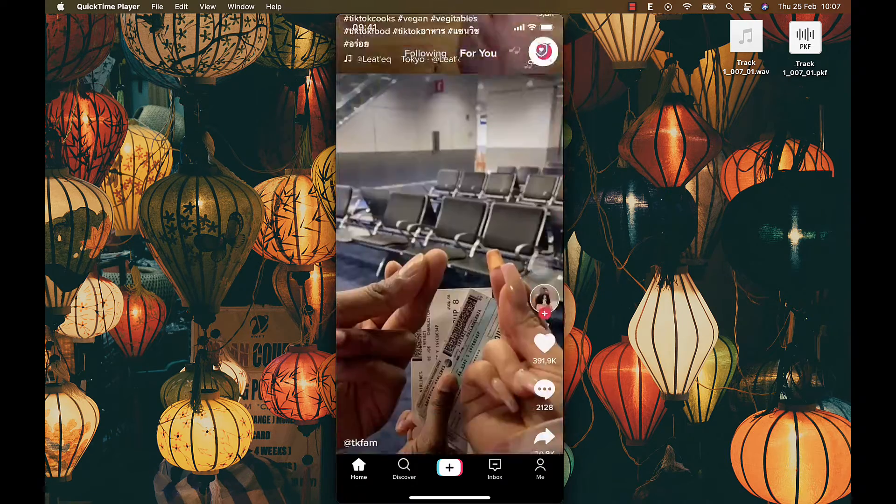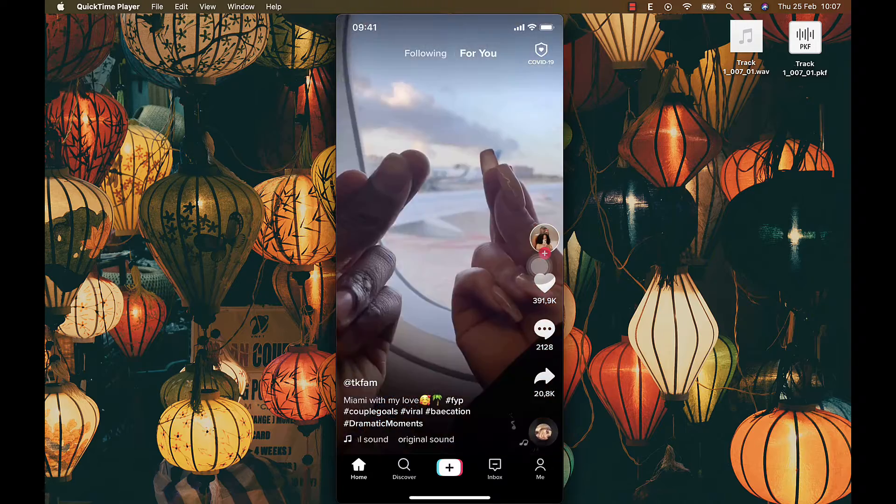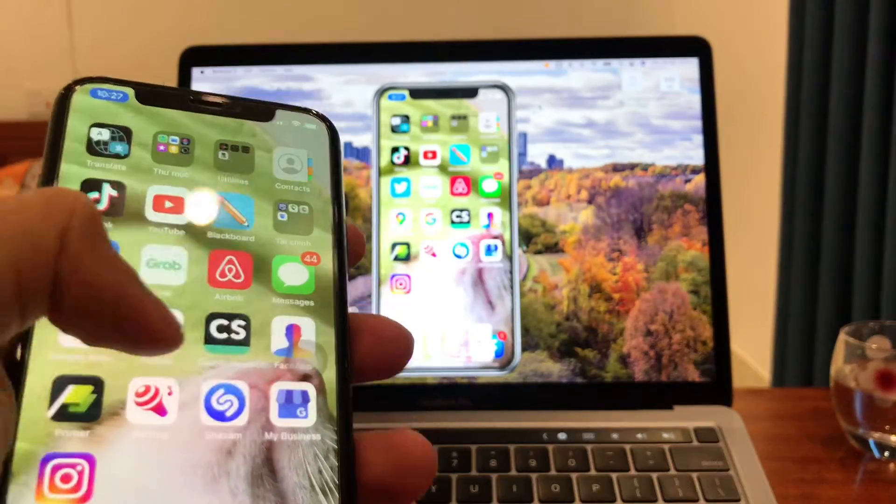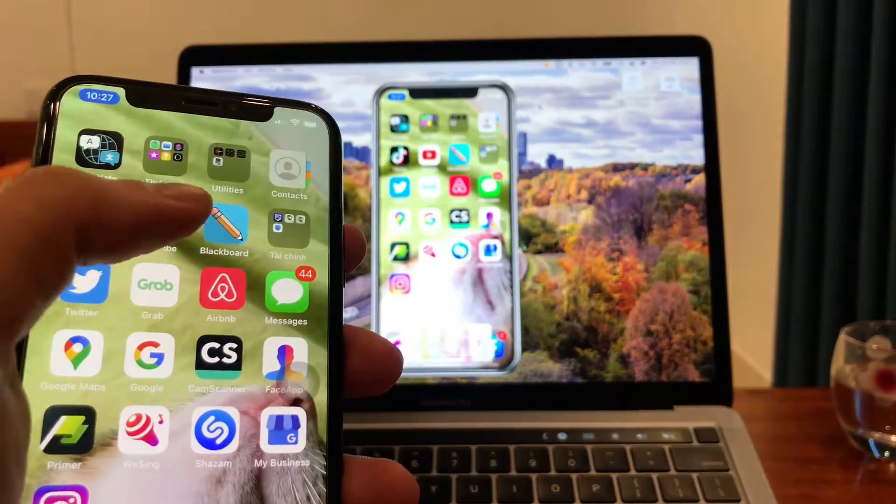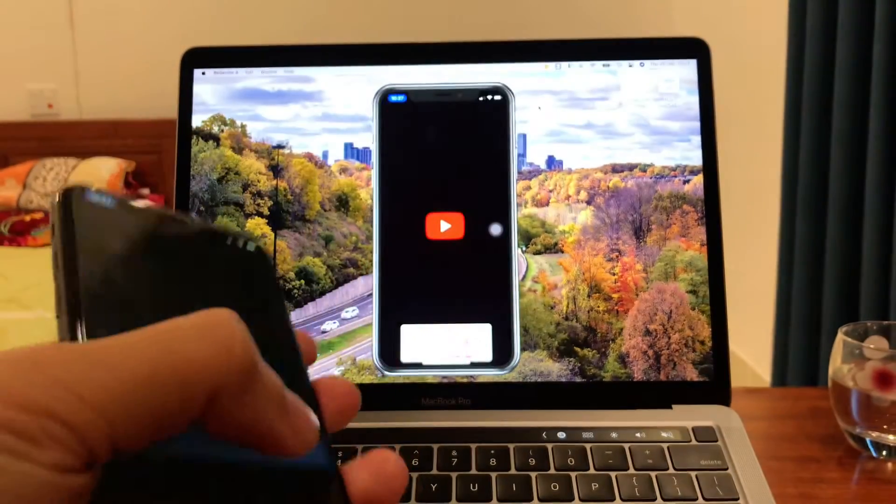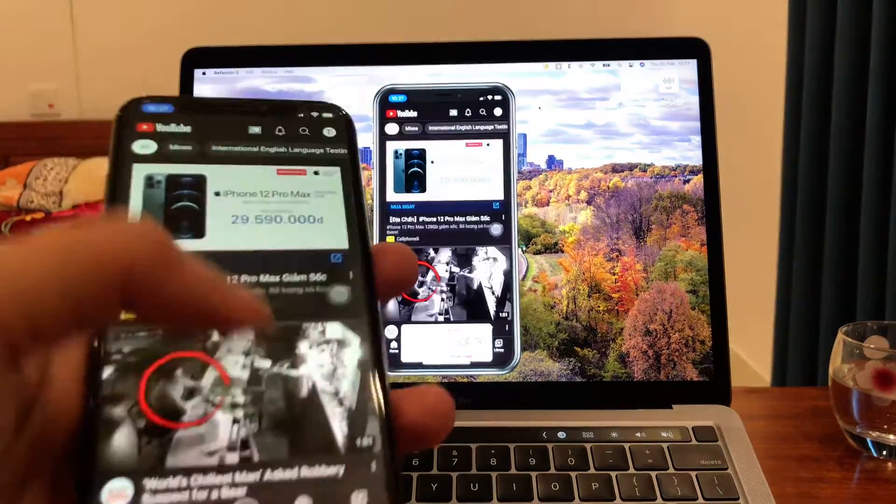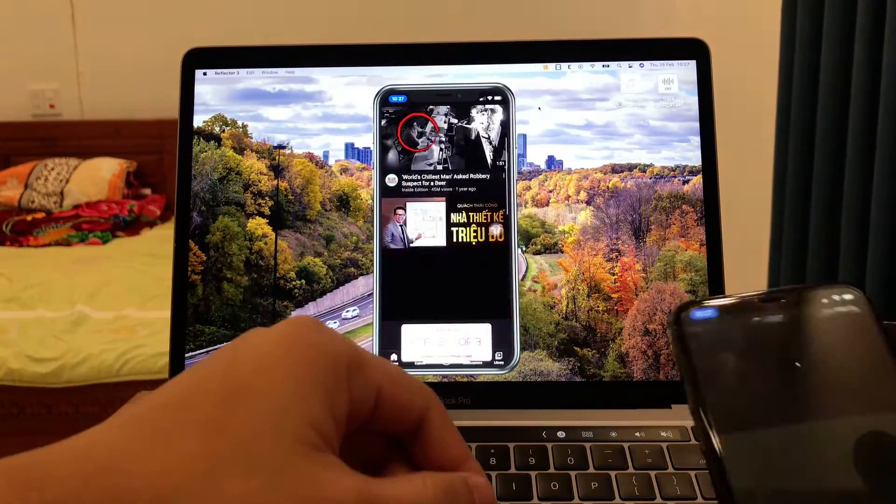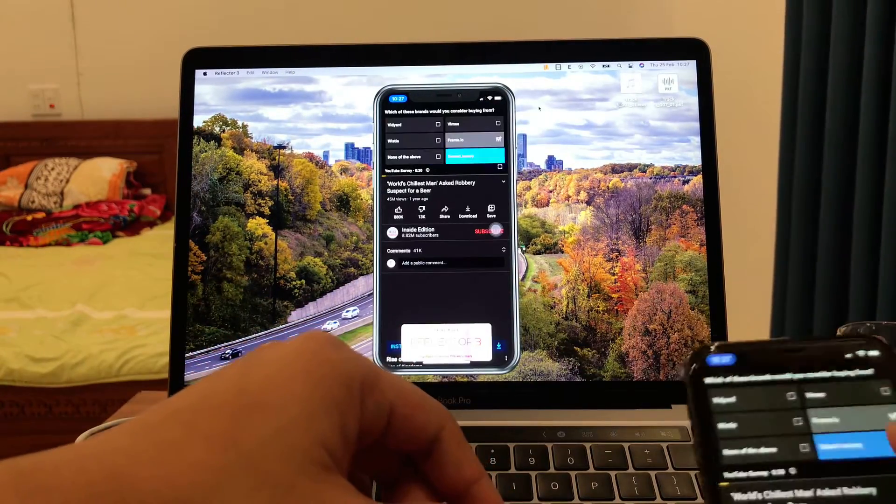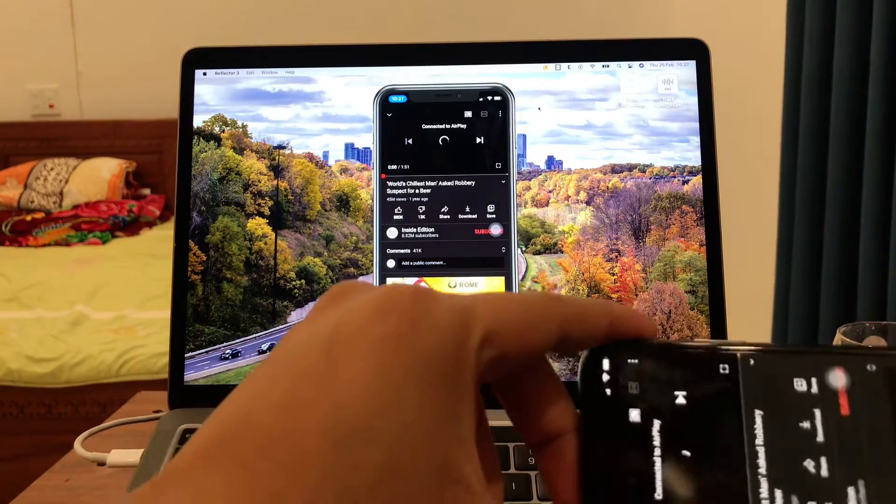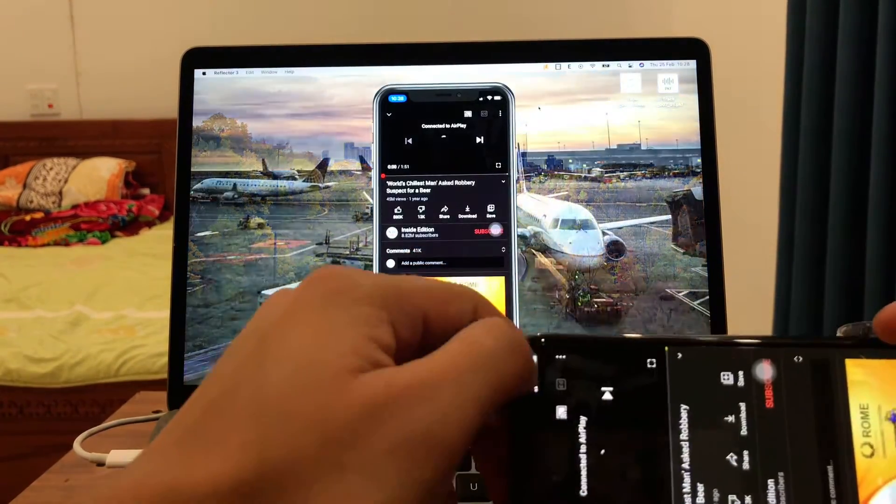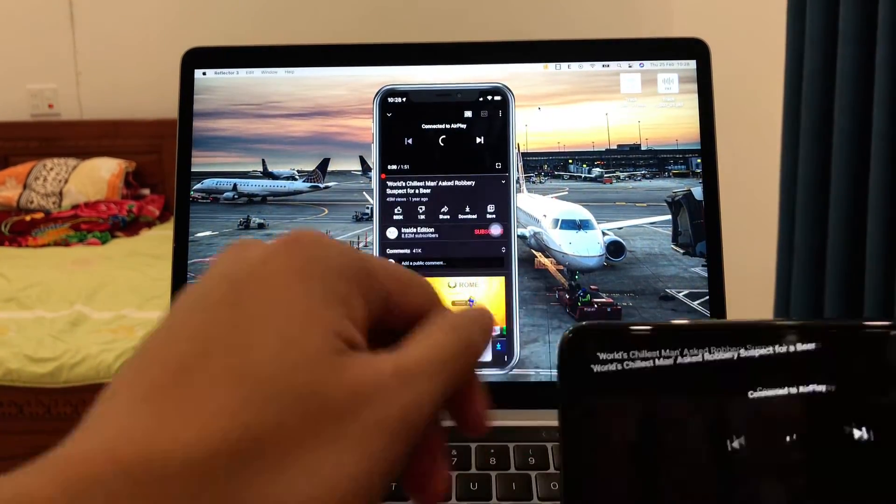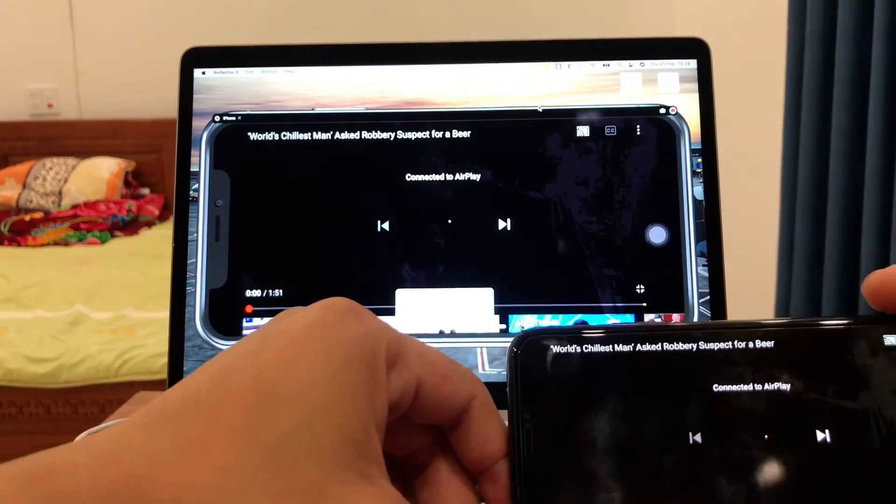So that's the first way. How about mirroring without a lightning cable? Yes, you heard it right. Now I will show you an application that you can cast your iPhone to your computer, whether it is a Mac or a PC.